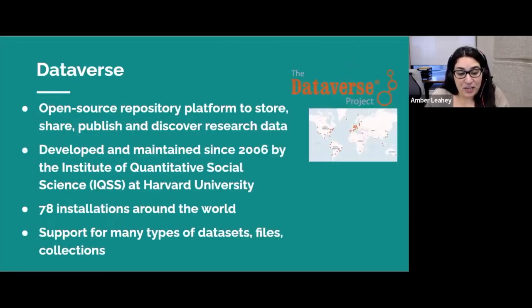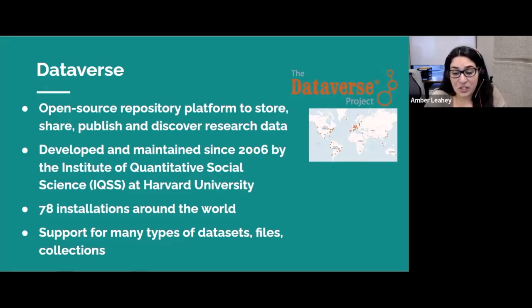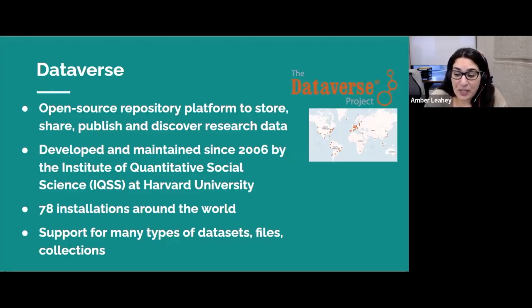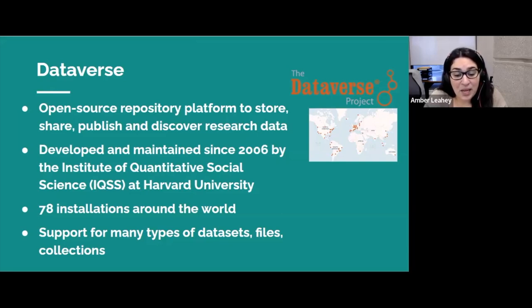Dataverse is an open source repository platform developed by the Institute for Quantitative Social Science, IQSS at Harvard, and is used by approximately 80 organizations around the world, from small to very large, to store, share, publish, and discover research data. It allows researchers to share their data with others in a secure, citable, and discoverable manner, and was developed with quantitative social science data in mind, but is not limited to a particular domain.